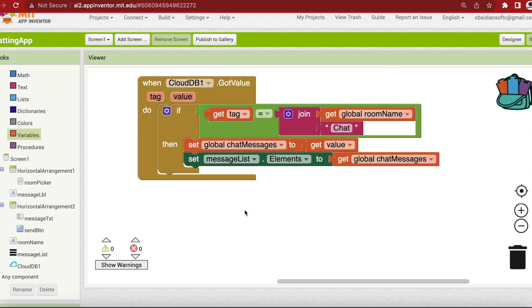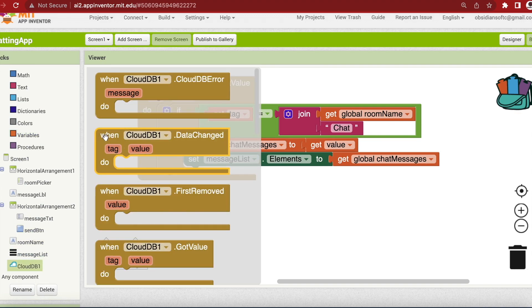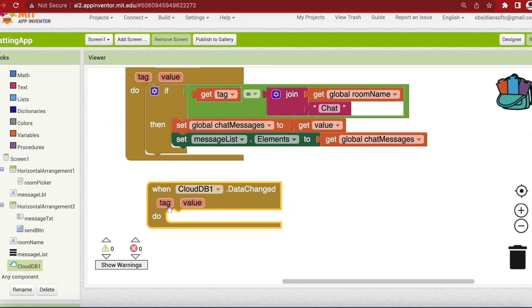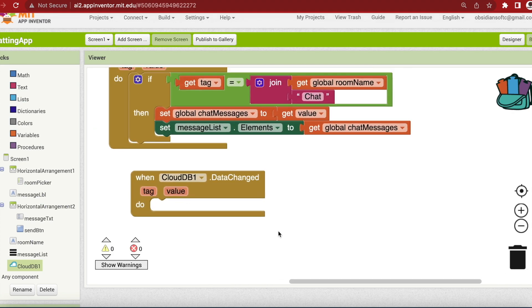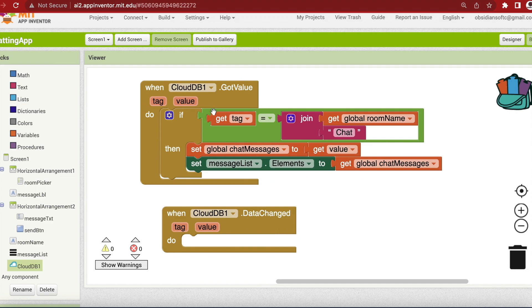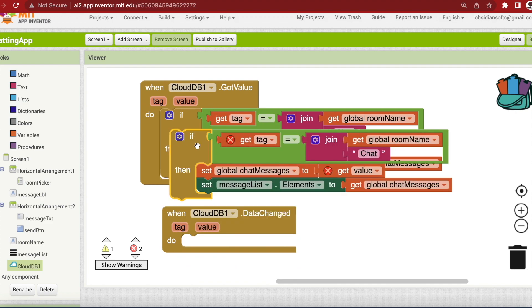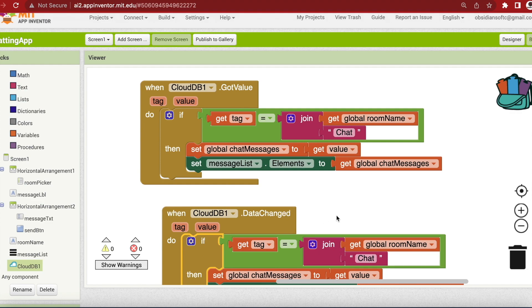Remember that the other users of our app can also send messages. Whenever the CloudDB is changed by anyone, a data changed event is triggered. So if I go to CloudDB, I will see that we have this when CloudDB dot data changed event and it will have exactly the same logic as got value. So I can just duplicate this block and plug it in here.